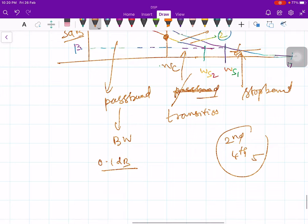So, this is the concept of filtering and how you achieve the transitions. Let me stop at this point. In the next lecture, we will take an example. Thank you very much.